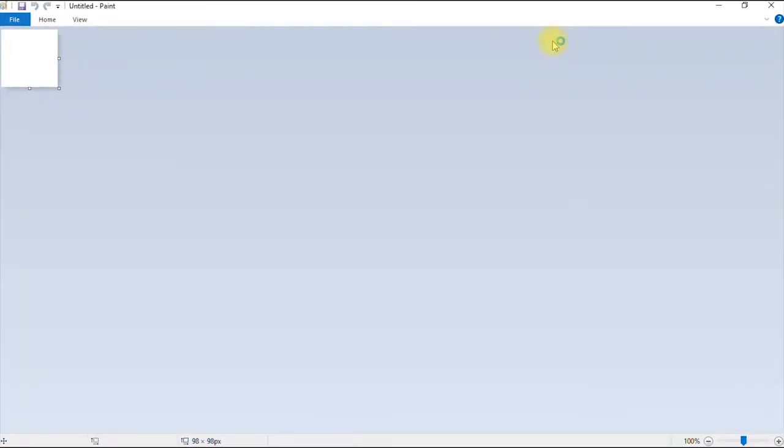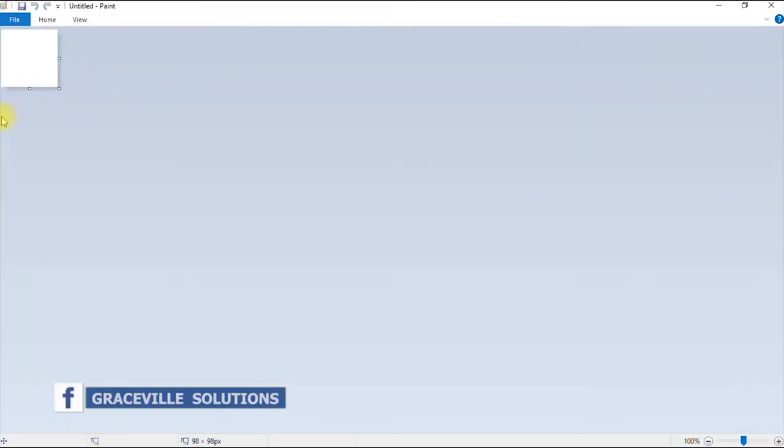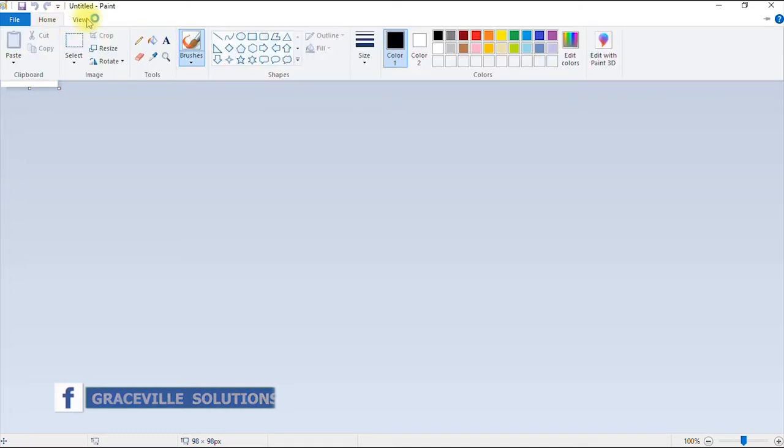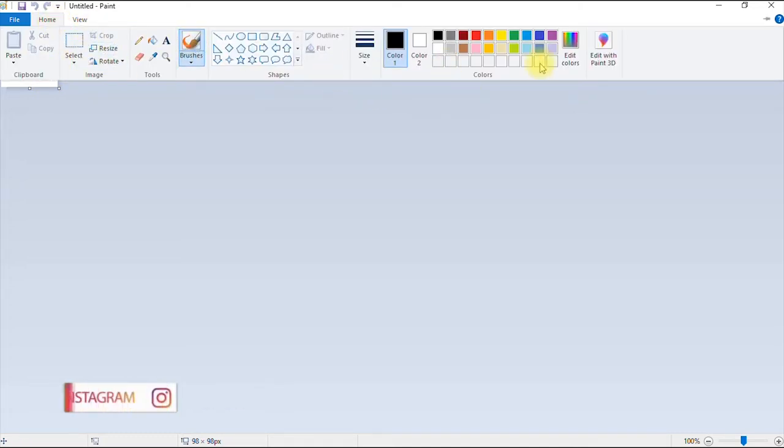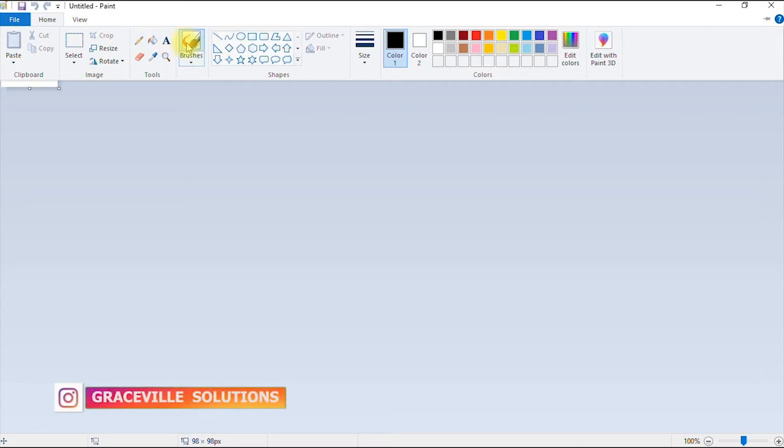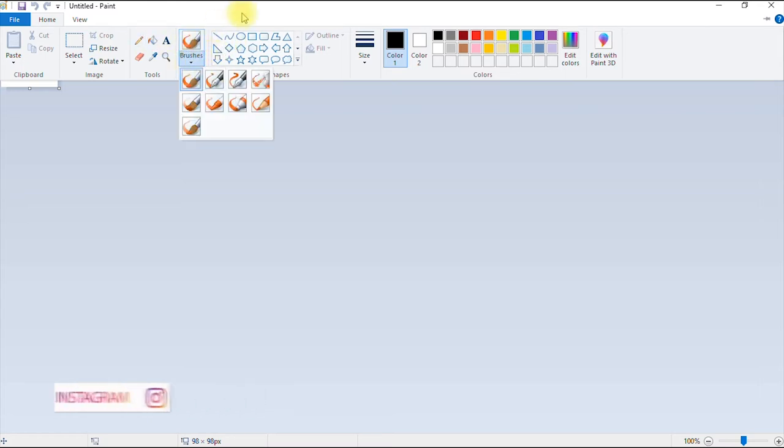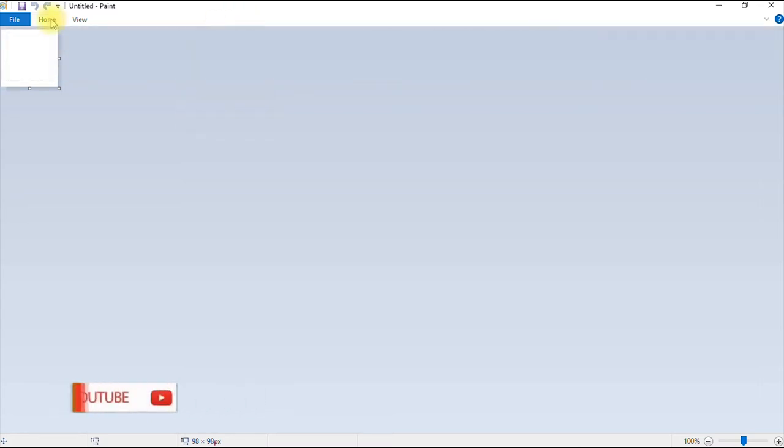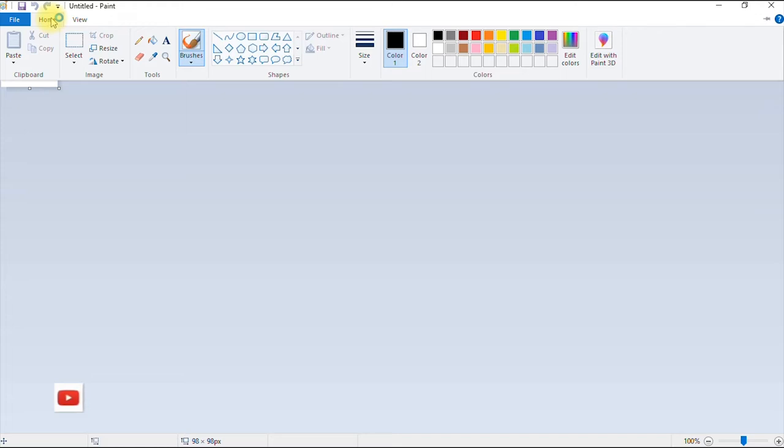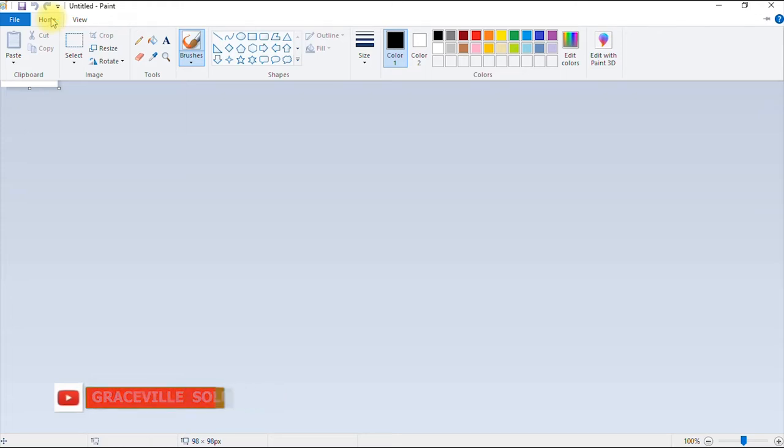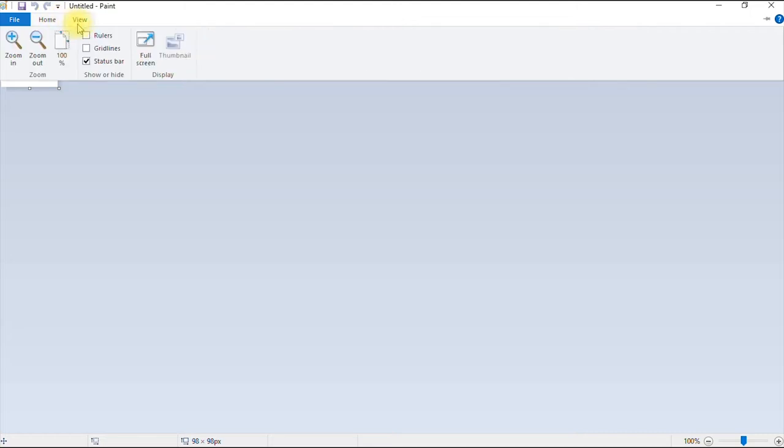So this is how our Microsoft Paint software looks like. It has tons of features. You can draw shapes. It has colored brushes amongst others. But for the sake of this tutorial, we're going to learn how to use this software to resize our images.